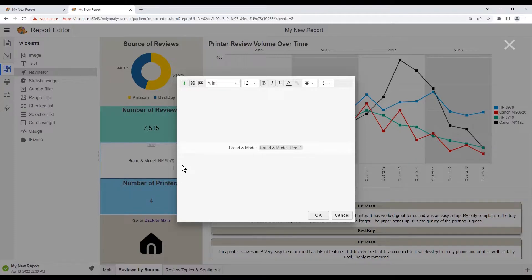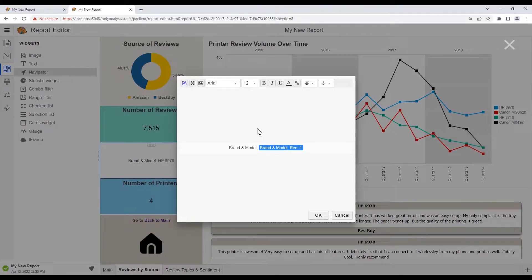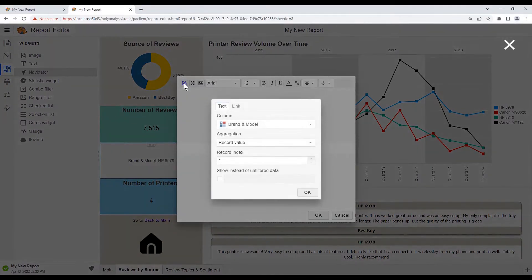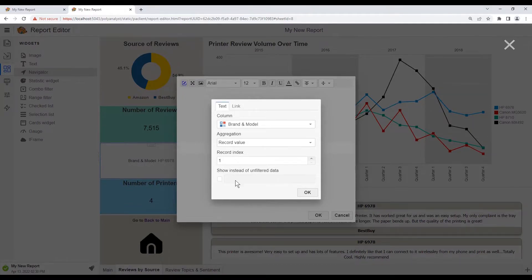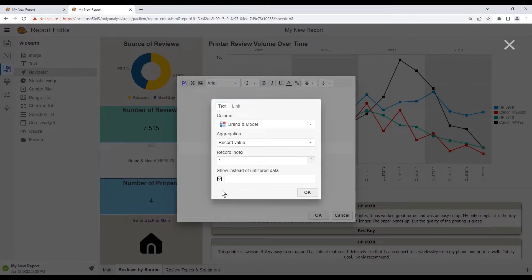We can select the stat with our cursor and edit this. And since we don't want to see any unfiltered records, we will be checking this checkbox here. Now we won't see any unfiltered records.